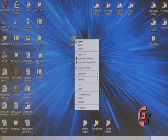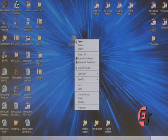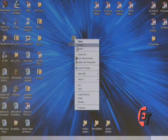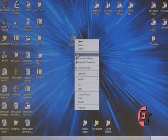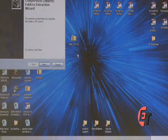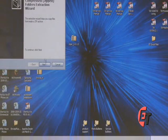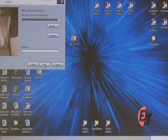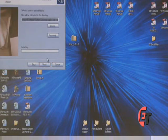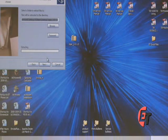To extract the files, simply right click, go down to the Extract All selection, and that will open up the Extraction Wizard. Hit Next to continue and follow the instructions on the Extraction Wizard.